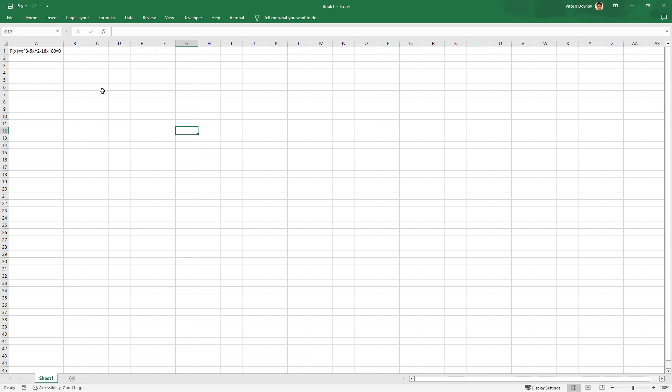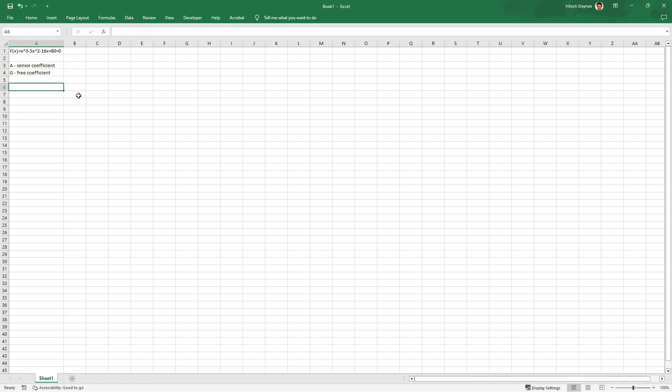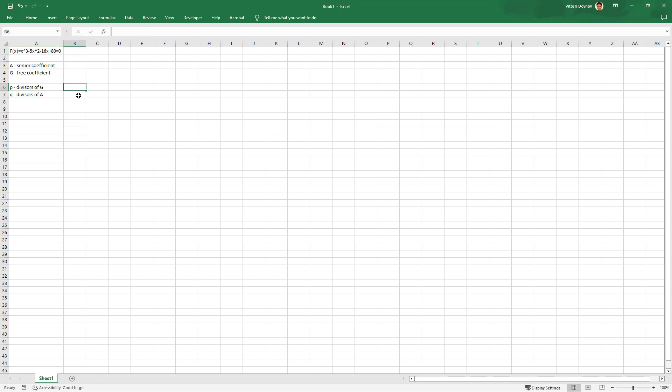So let's go to Excel and see what we do further. As I said, we have A senior coefficient and G free coefficient. Now we should list all the divisors of G and all the divisors of A. So P would be divisors of G and Q will be divisors of A. I will write that A is 1 and G is 80.